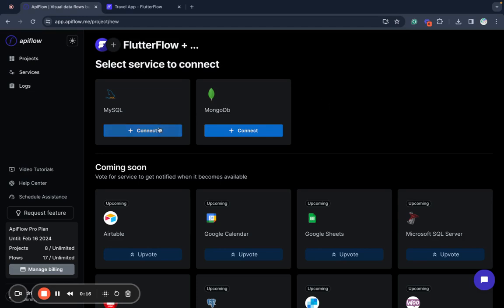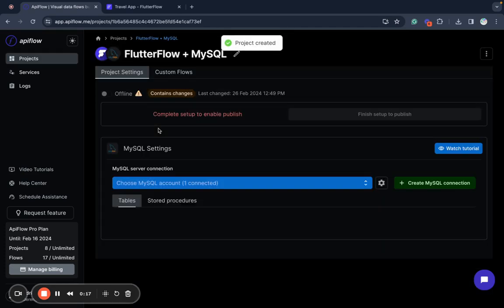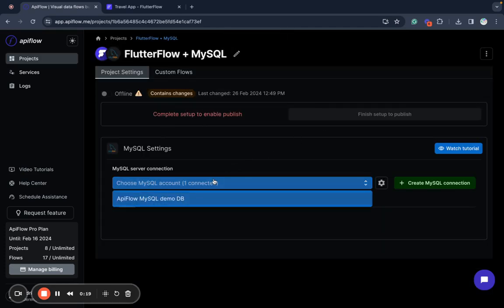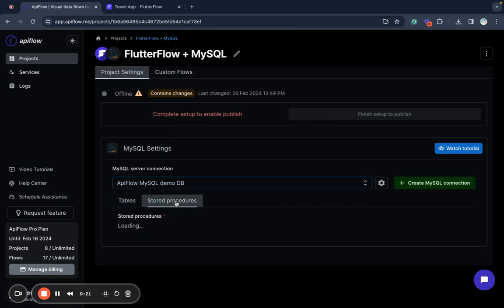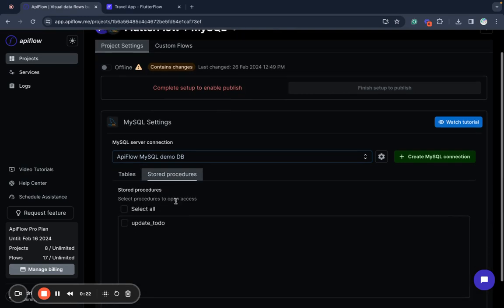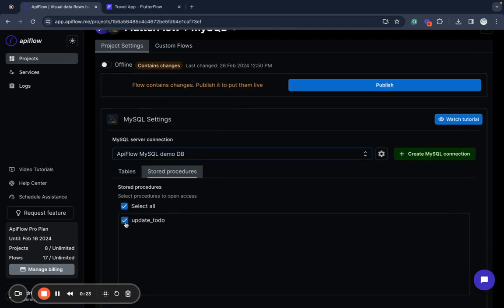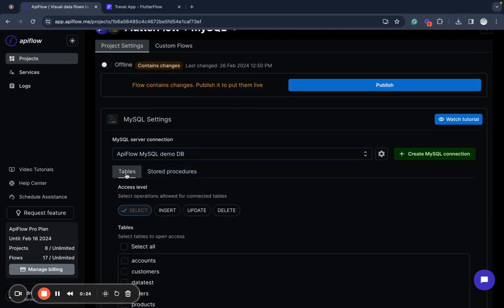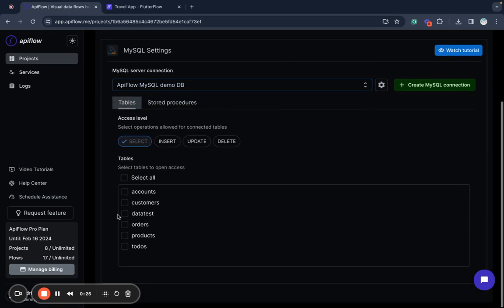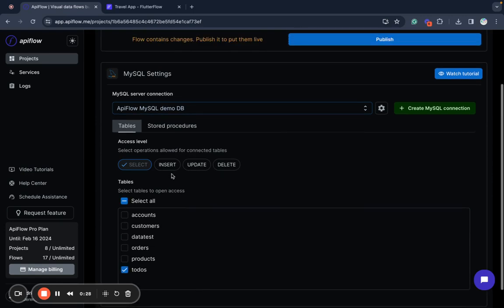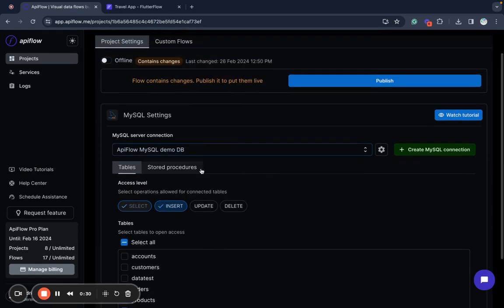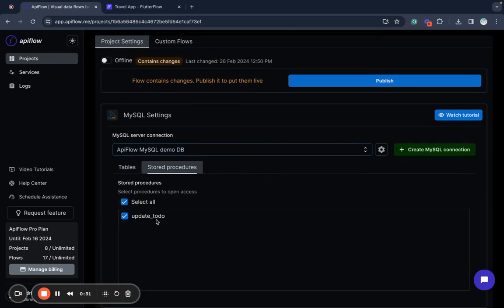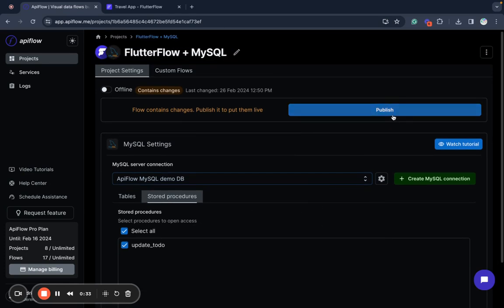So we create a new project with MySQL and connect our database and select storage procedure we need to call and select some tables. Just for example, we also can select operations we want to use and our storage procedures.